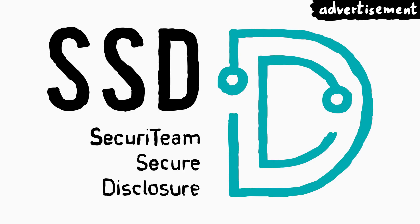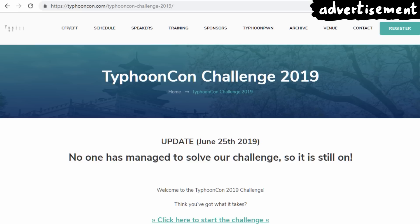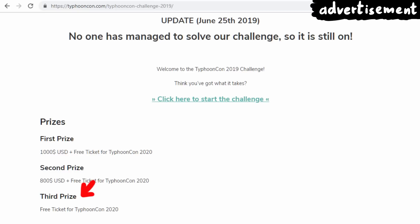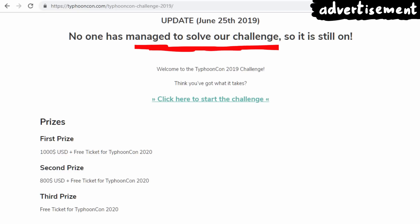A short message from SSD, who has been supporting this video series. As part of TyphoonCon this year 2019, they are running a challenge where you can win a thousand dollars and a free ticket to TyphoonCon 2020. Even the second and third prizes are great. So far it is unsolved — the challenge is pretty hard, but give it a chance. It would be awesome if somebody from this community would solve it.